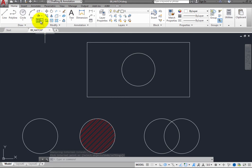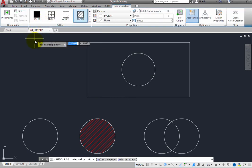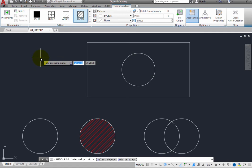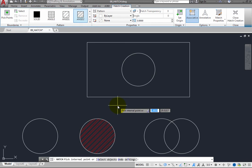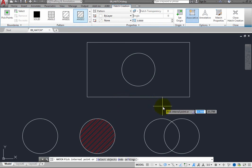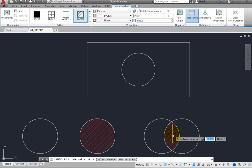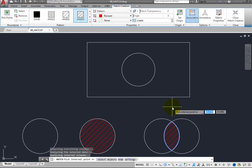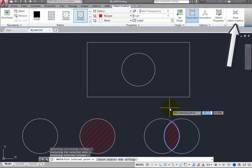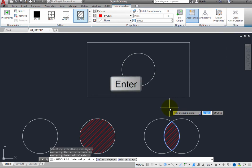Start the Hatch command again, and then move the cursor over the area you want to hatch. Notice that there are two intersecting circles. When you move the cursor over that area, the hatch preview displays just inside that area, even though it is formed by the two separate objects. You can click inside that area, and then, if you are satisfied, either click the Close Hatch Creation button in the ribbon or just press Enter to complete the command.